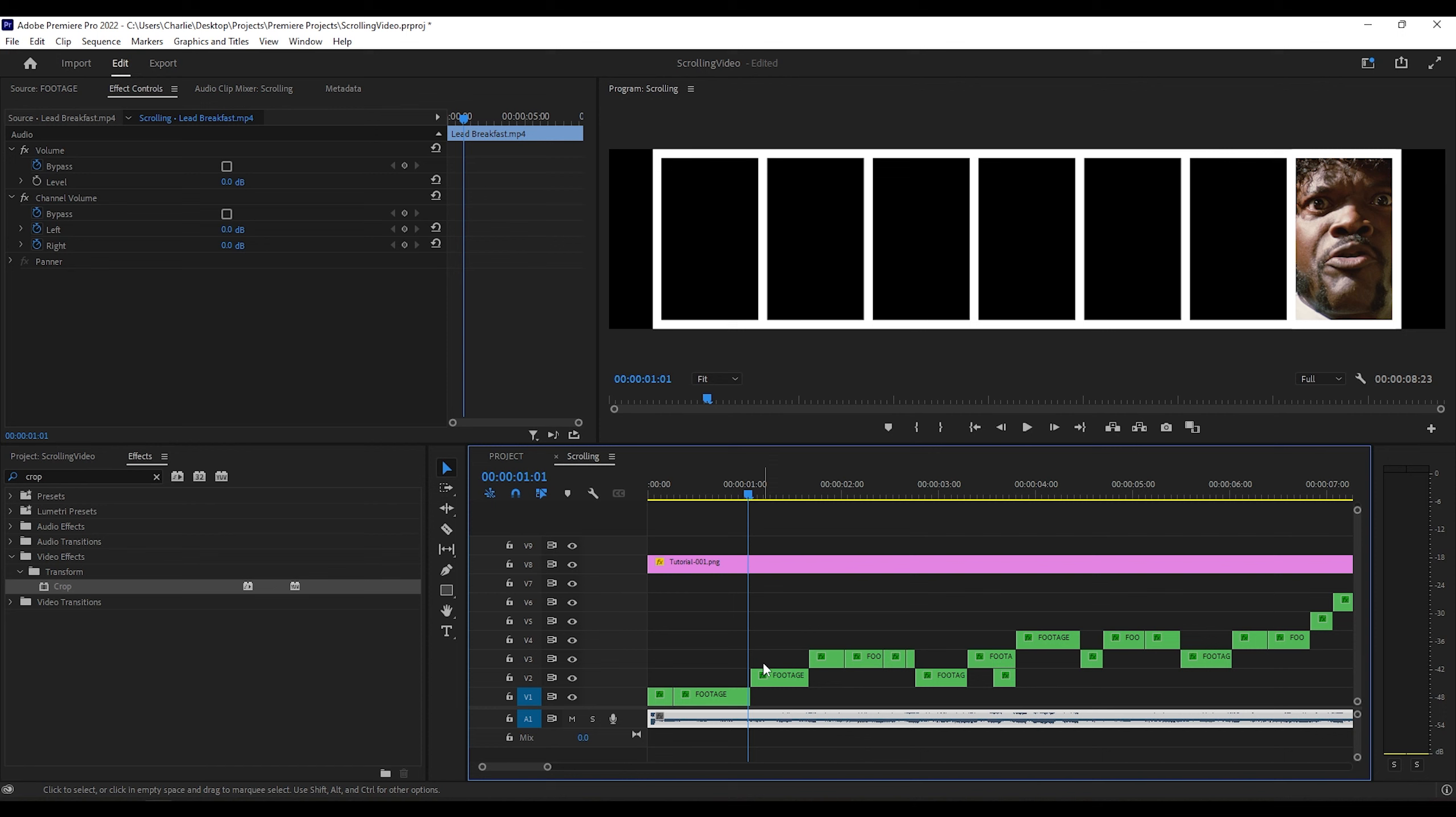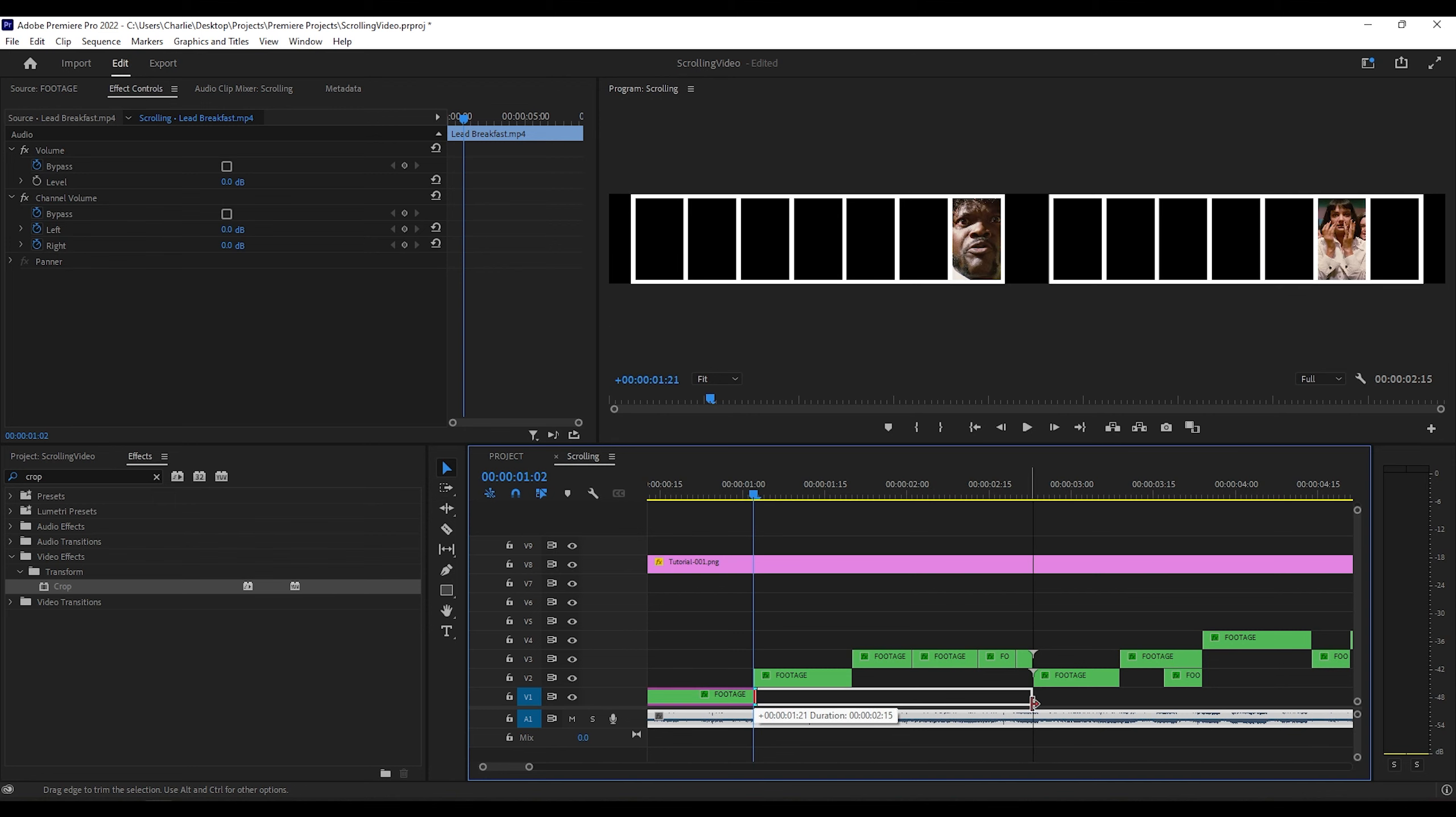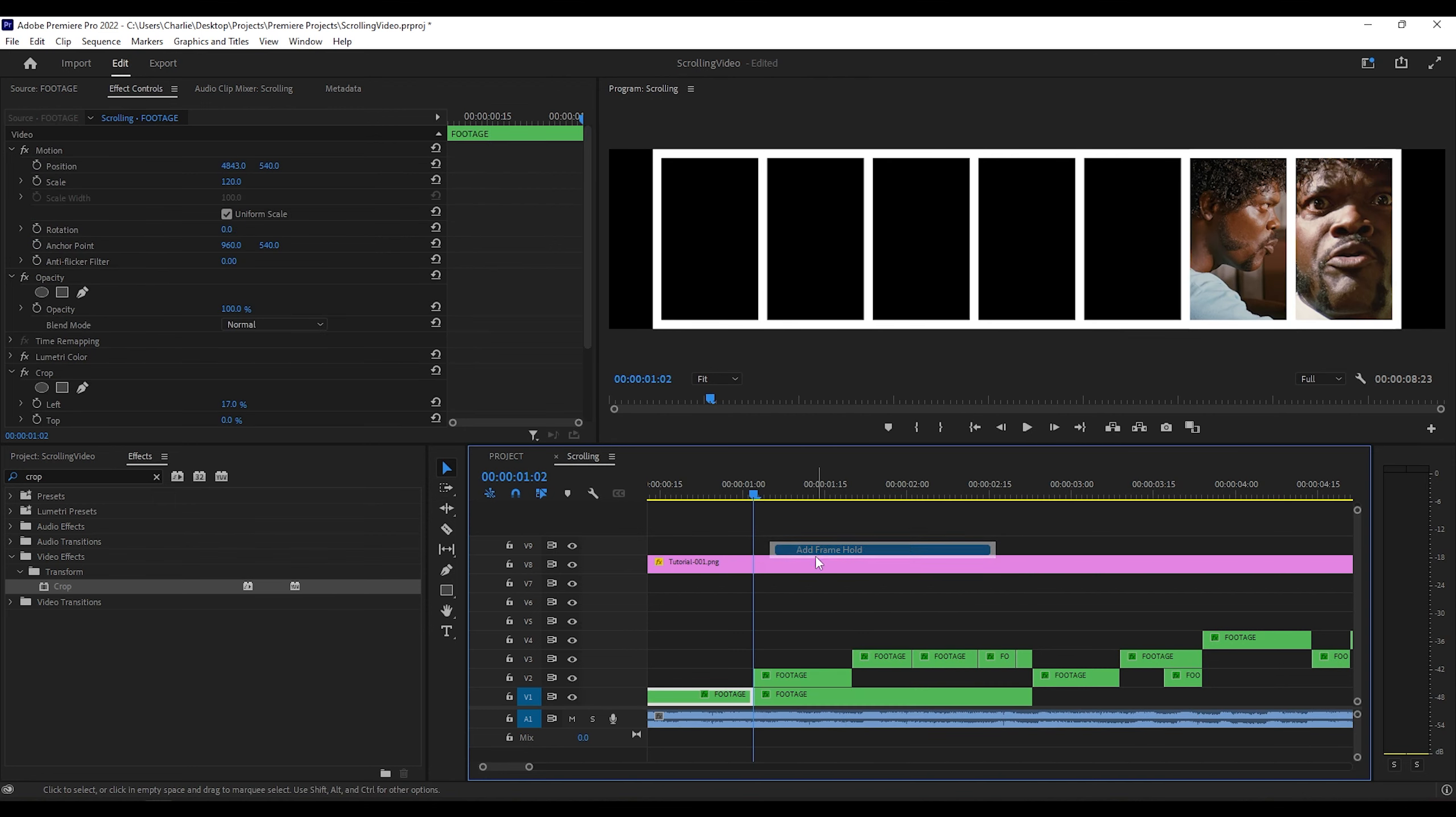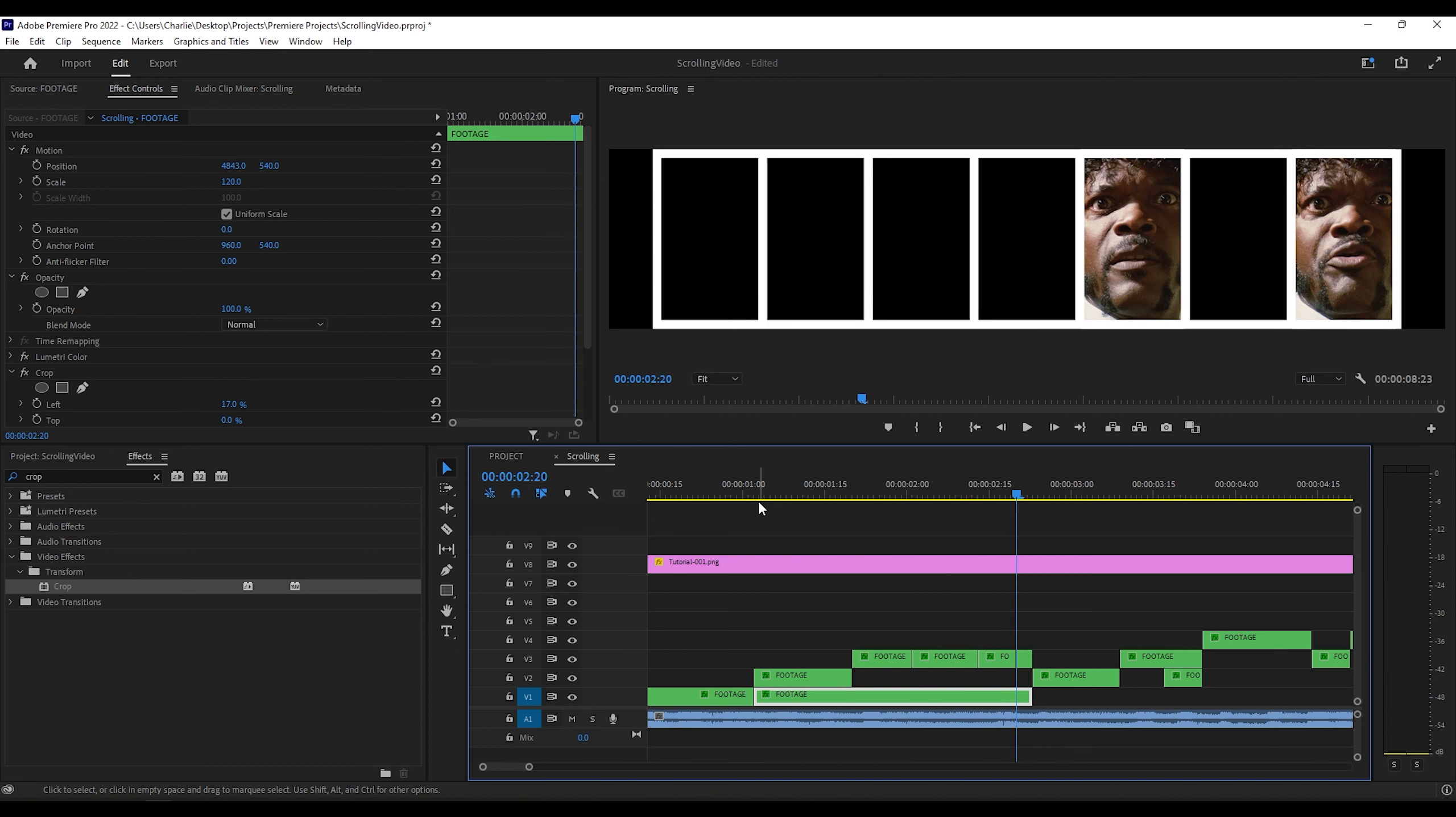So I'll just drag the end of this clip all the way out. And then click right where I want the frame hold to start. I'll click add frame hold. And then it just makes it pretty much a still image.